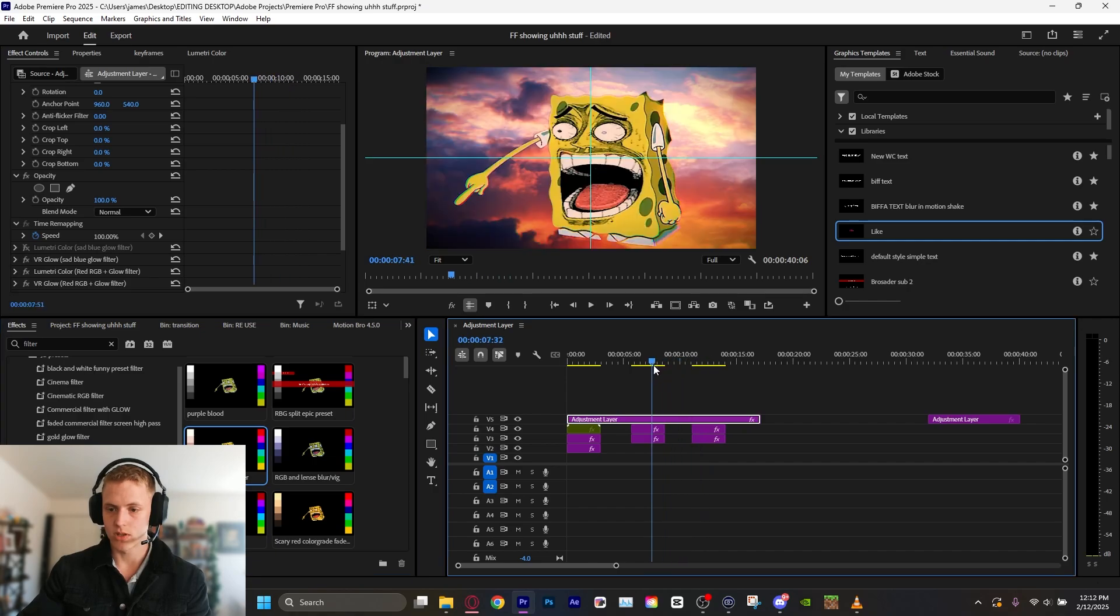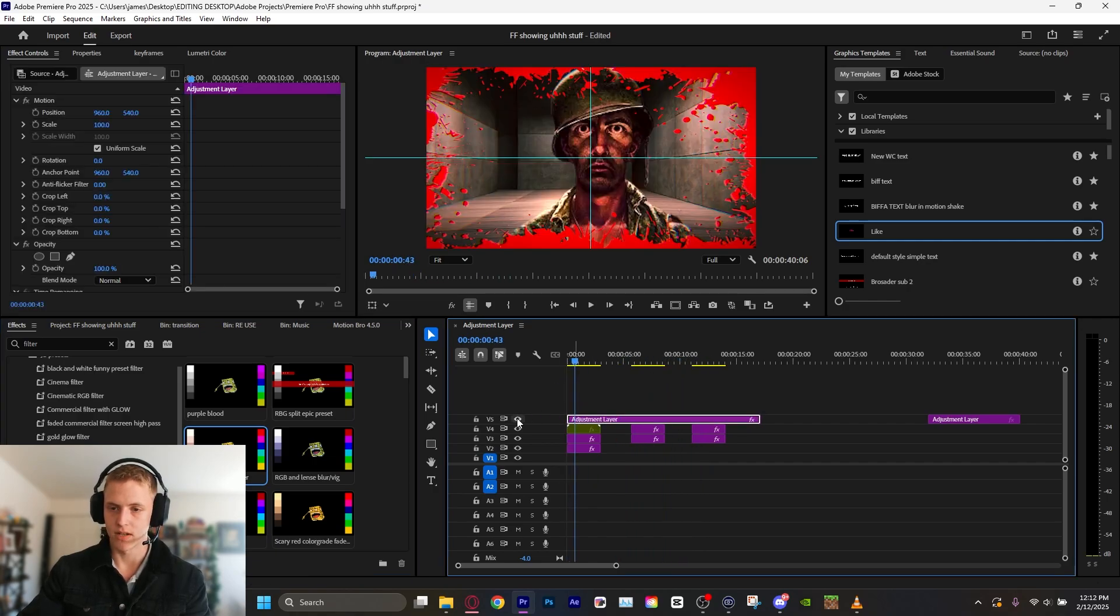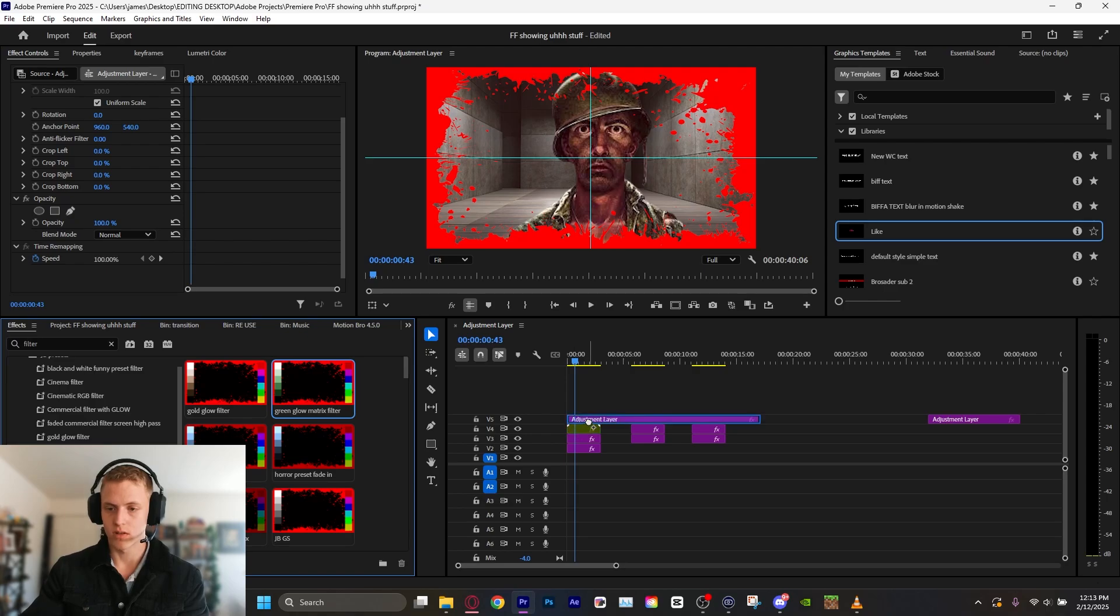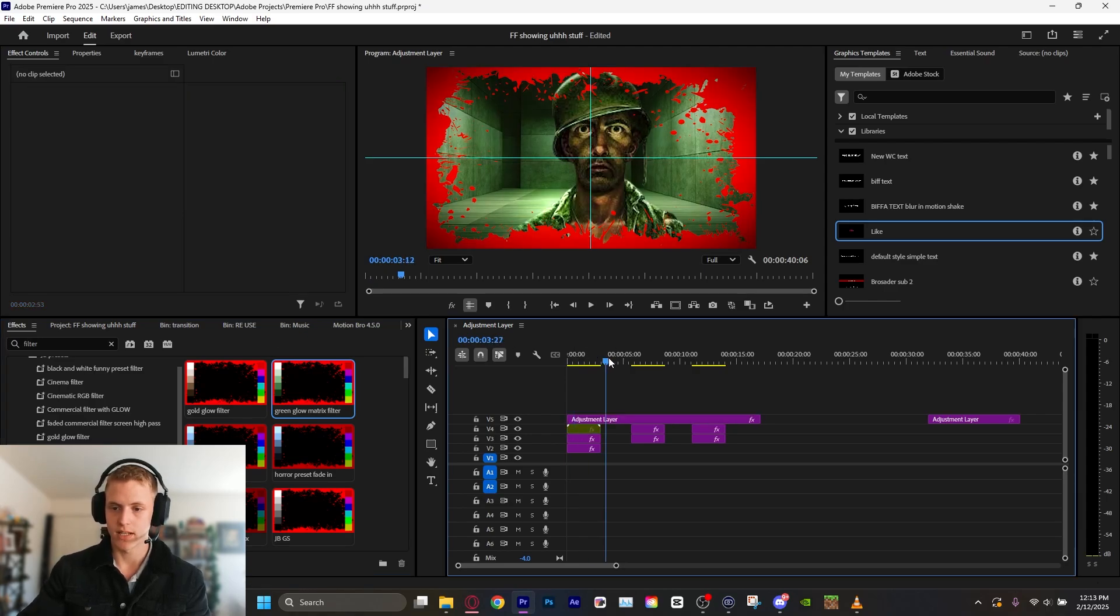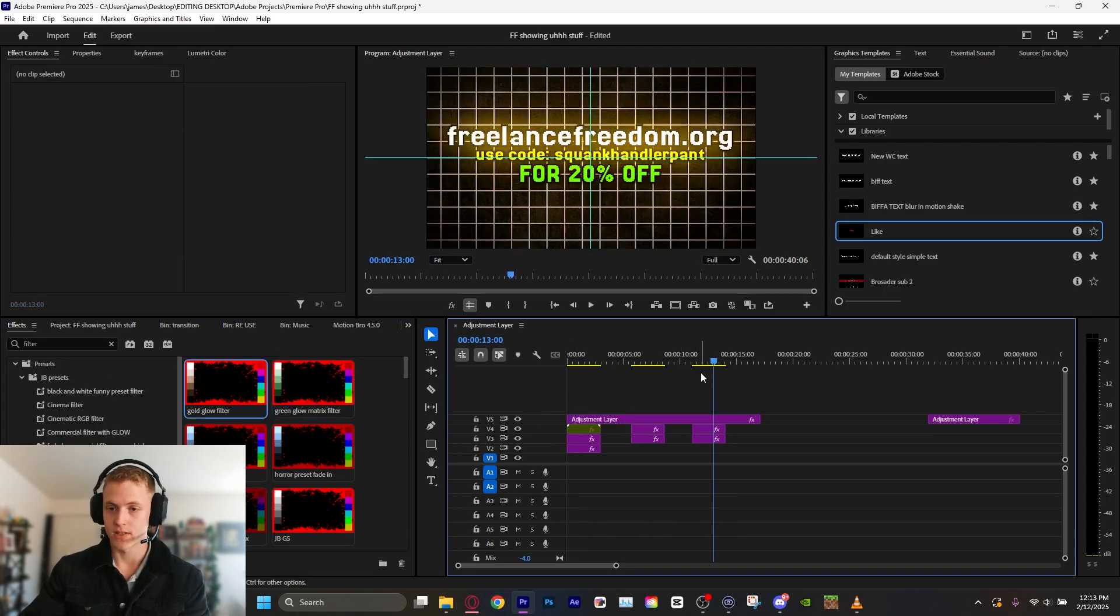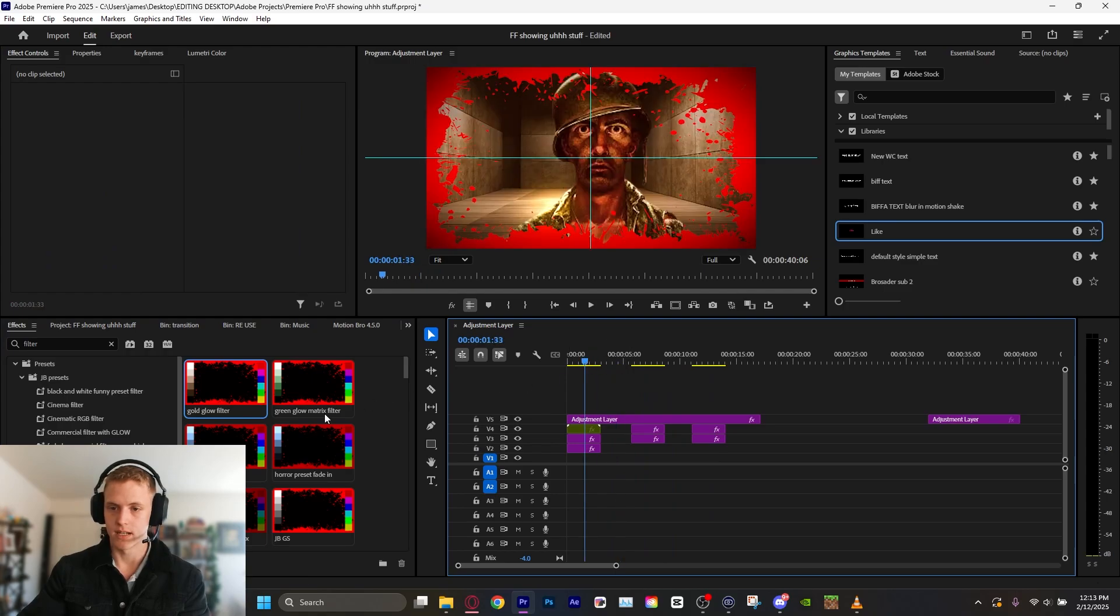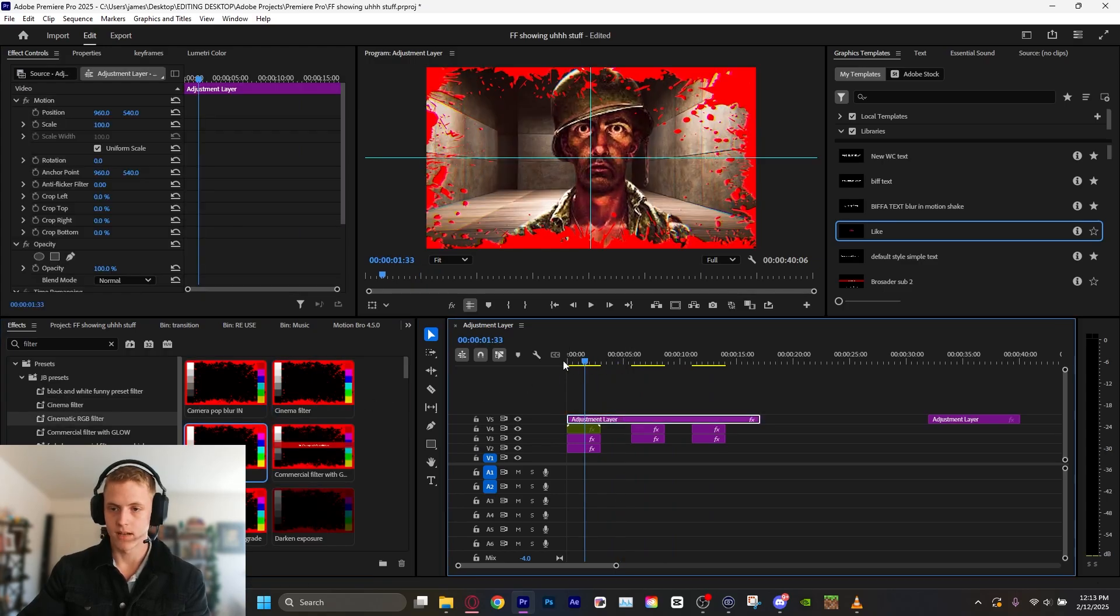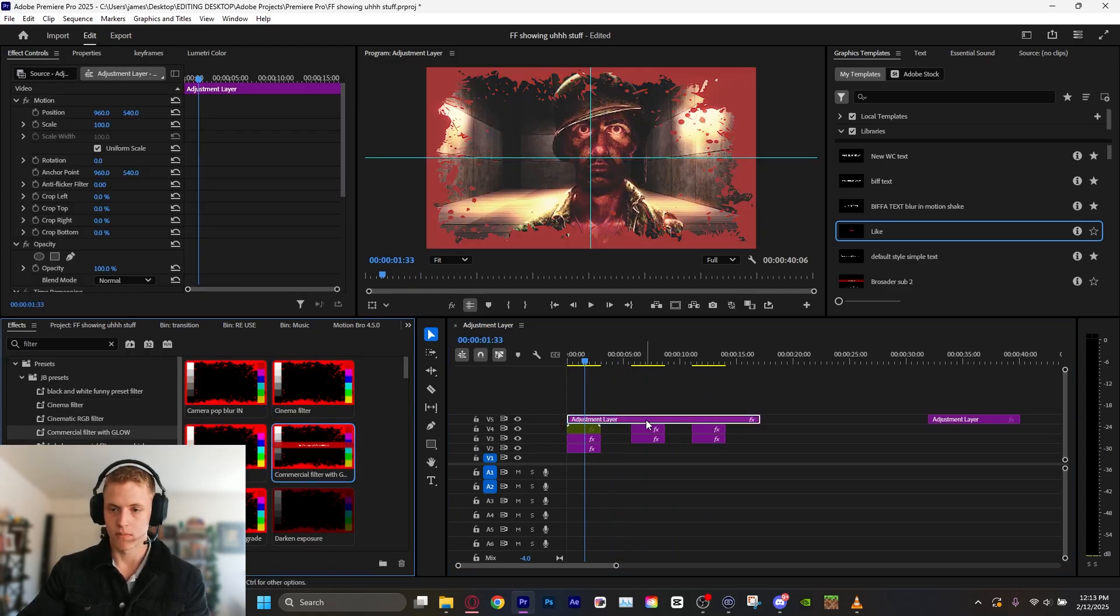We got the red glow, which is one I like a lot. It adds that chromatic aberration and a bit of a red glow. We have this green glow, a cool matrix filter. It'll add one of my favorites is gold glow, which is this here. You know, cinematic RGB filter, a commercial filter with a glow.